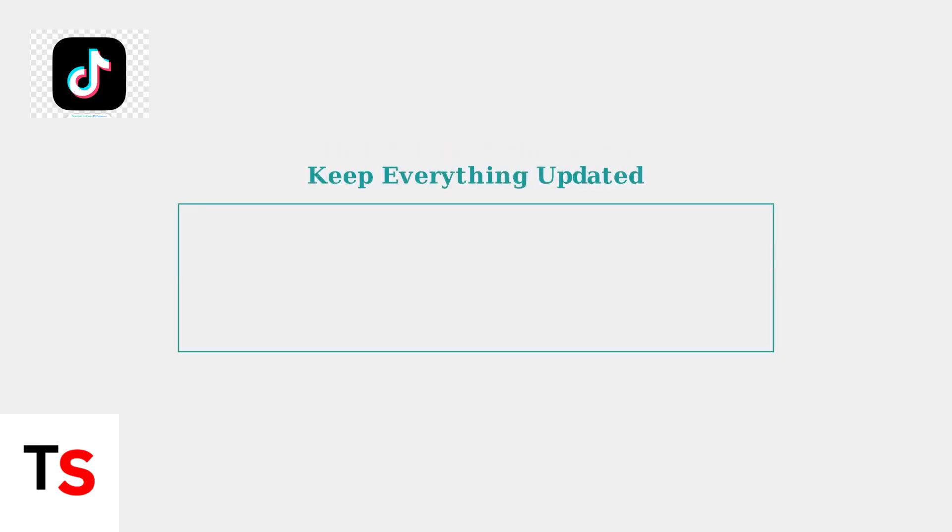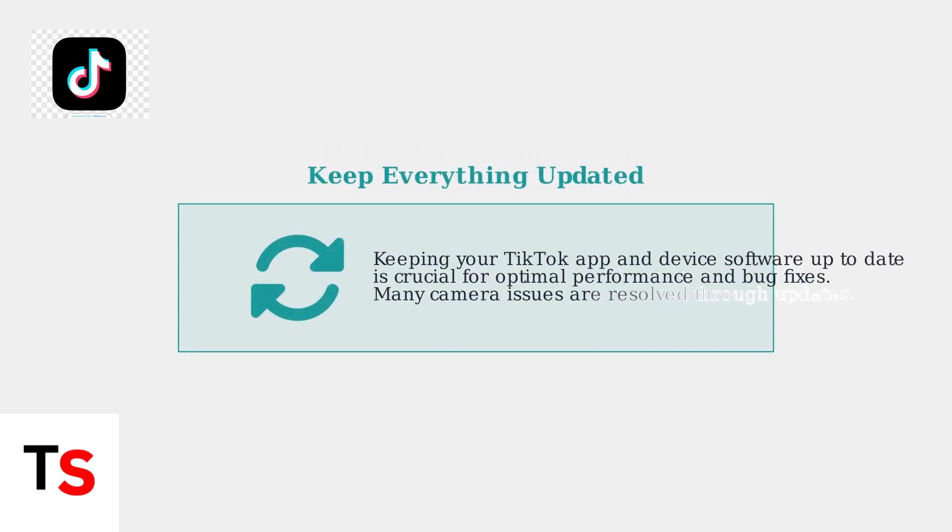Finally, keeping both your TikTok app and device software up to date is crucial for optimal performance. Many camera-related bugs are fixed through regular updates, so this should always be your first step when troubleshooting.